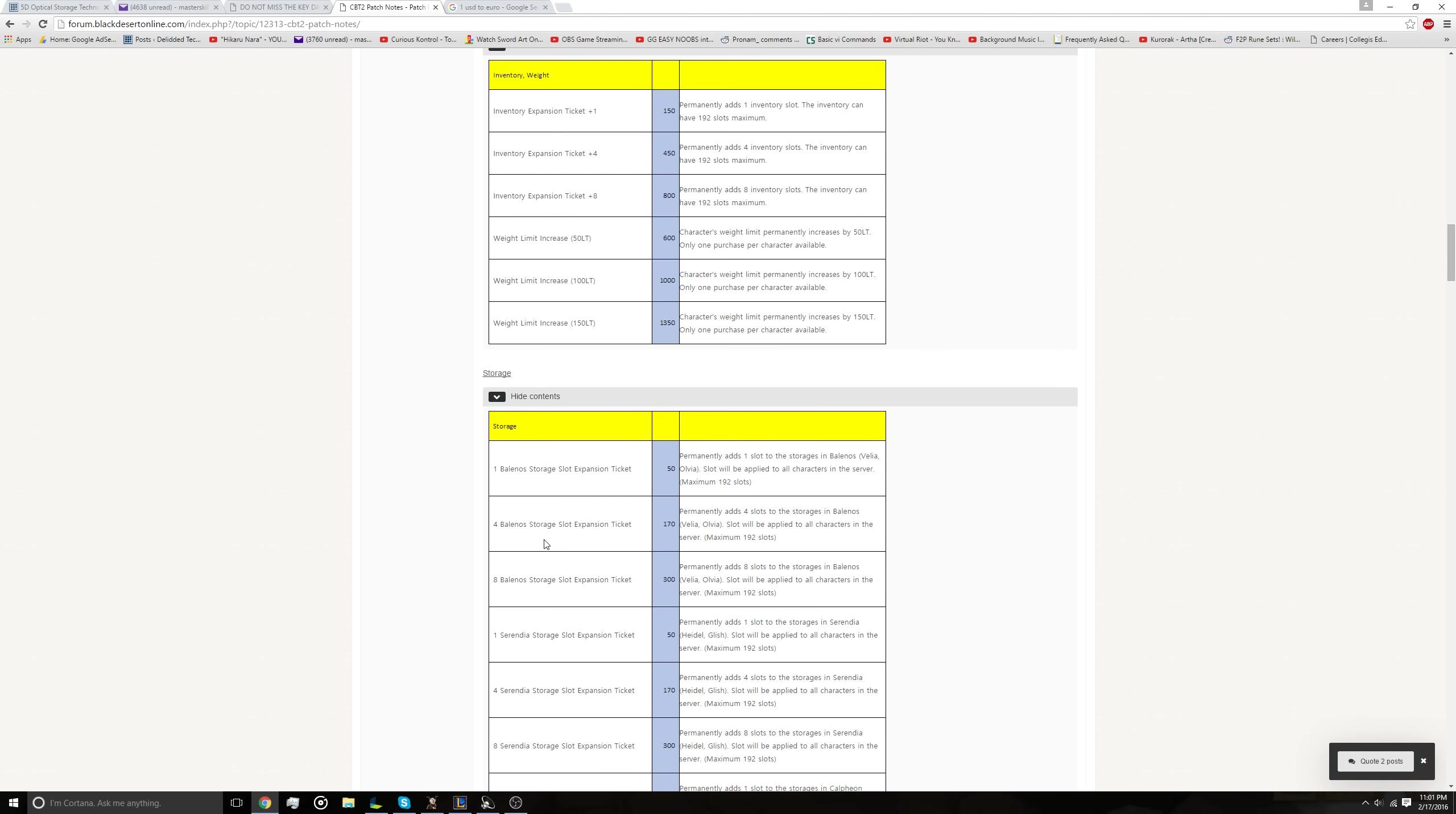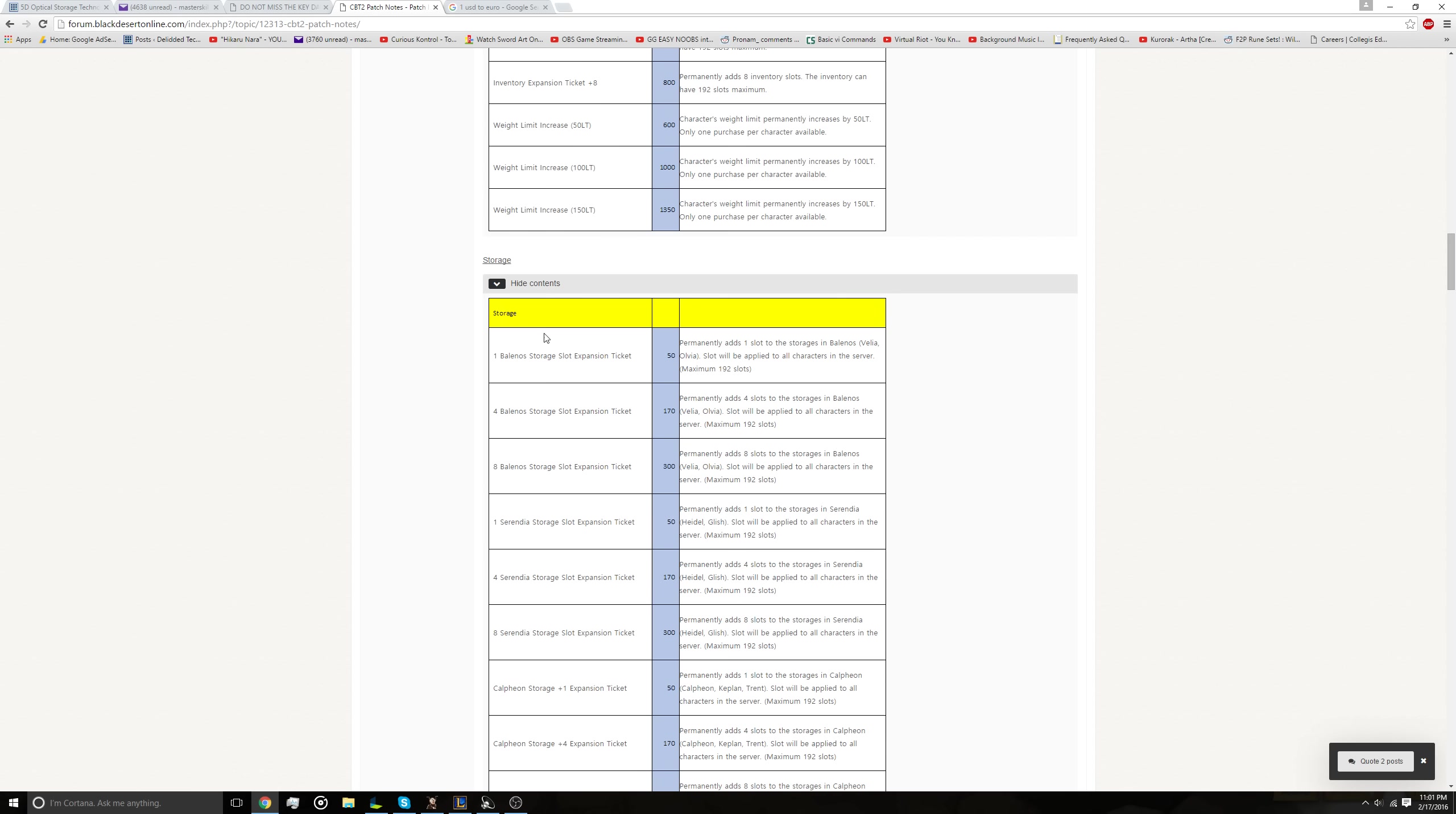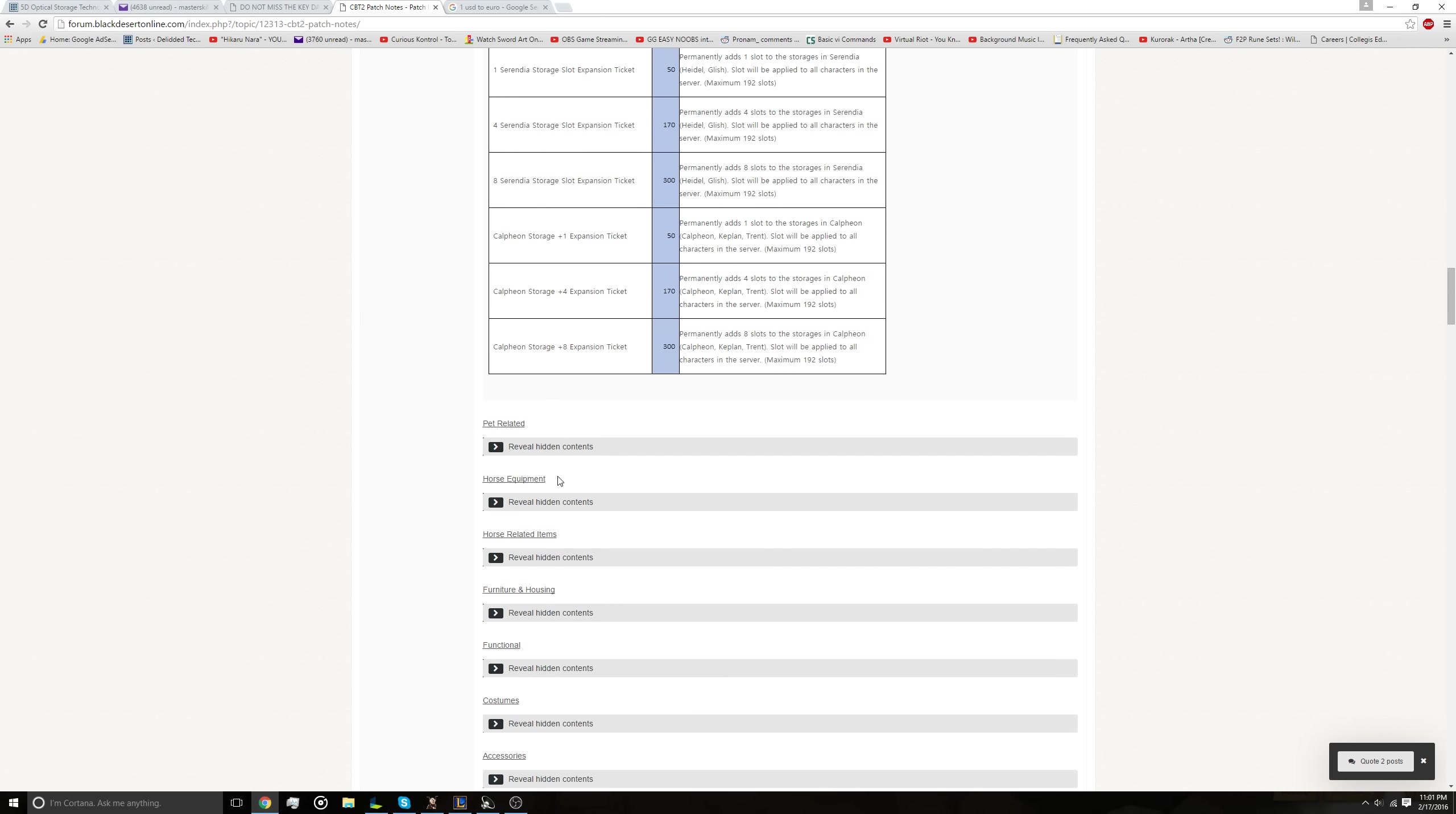Storage. So the way storage works in Black Desert is it's local to each region, generally. So they have upgrades for each region where you can increase the amount of slots in storage. So you can buy one slot for 50 cents, four slots for $1.70, and eight for $3, so obviously buying more is a better value. I think most people would probably be buying the eight slot storage, unless they quickly need one more slot for some reason, but generally you'd go with the eight slots. They have that for each region.